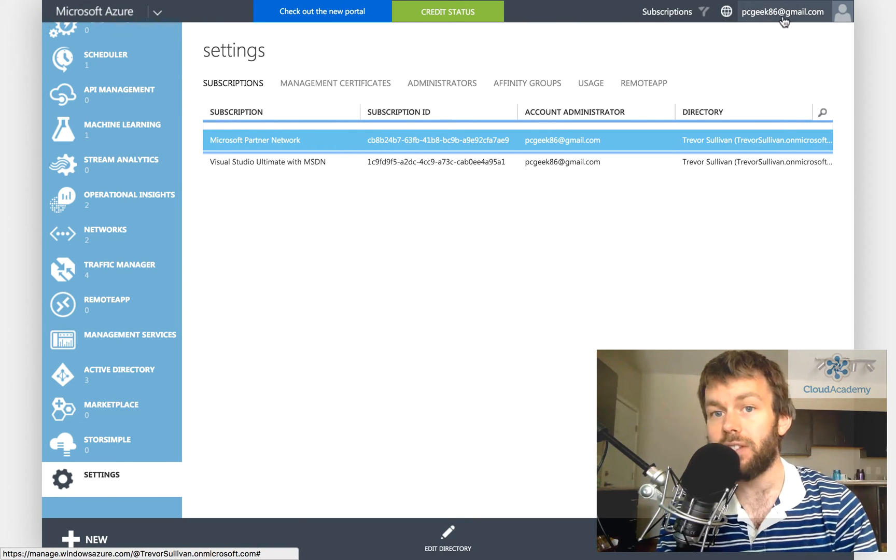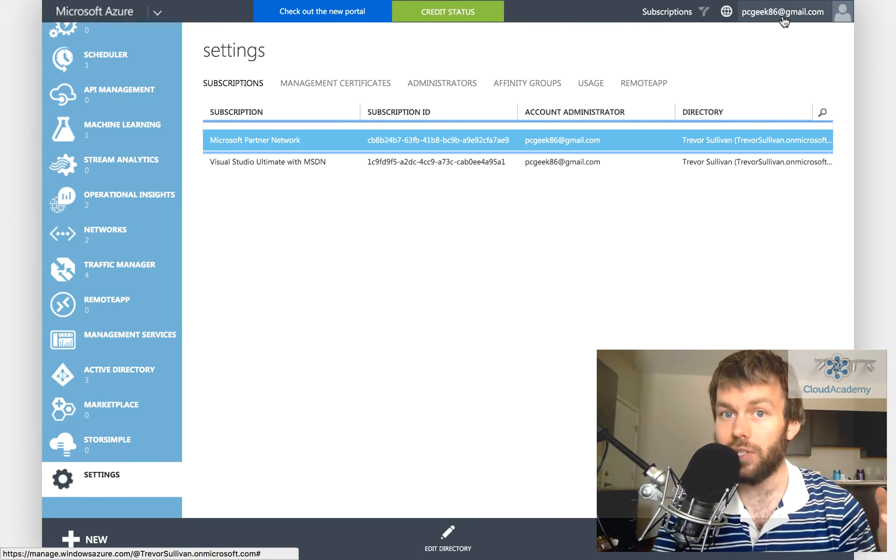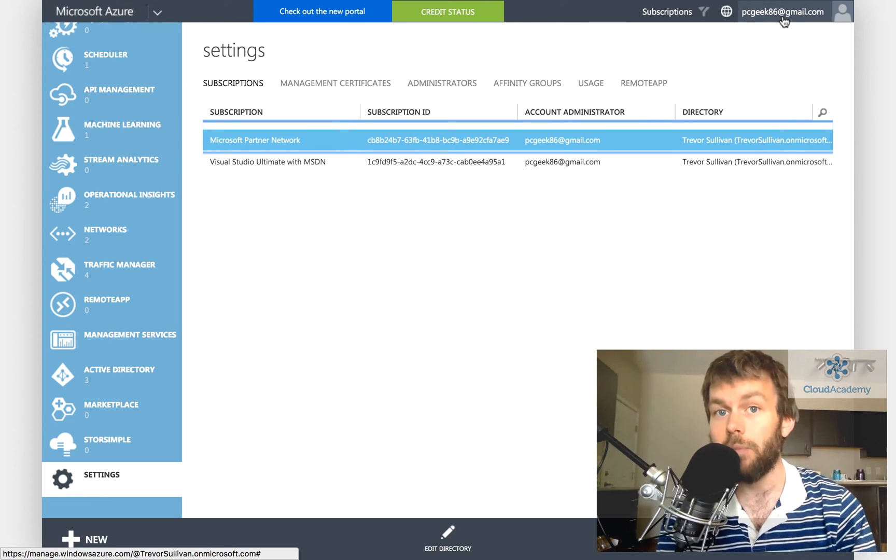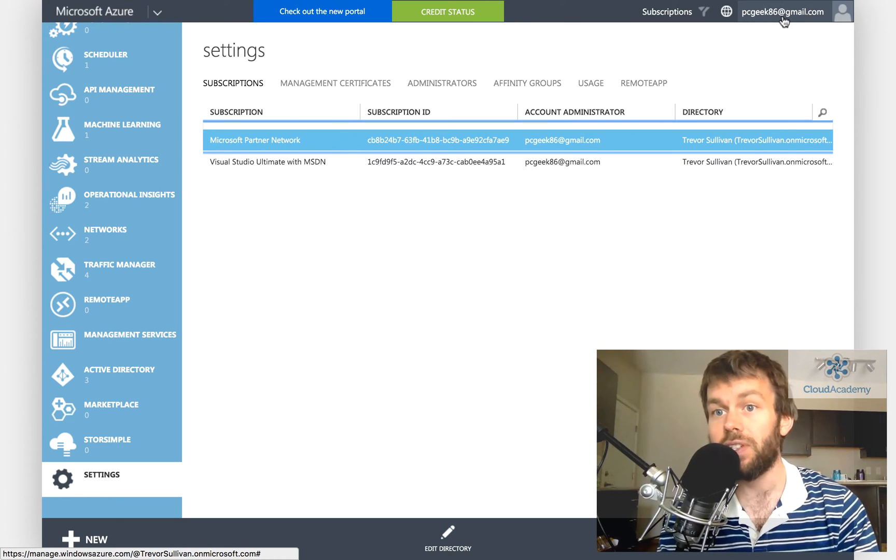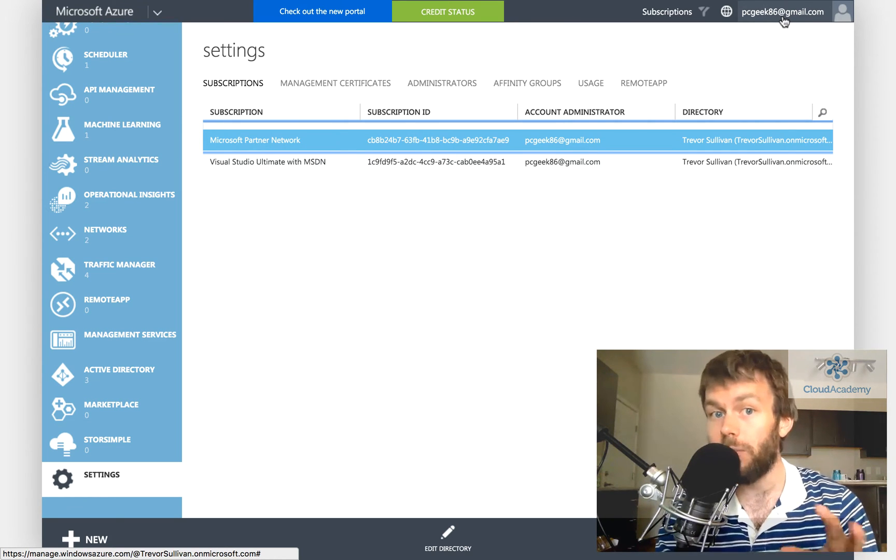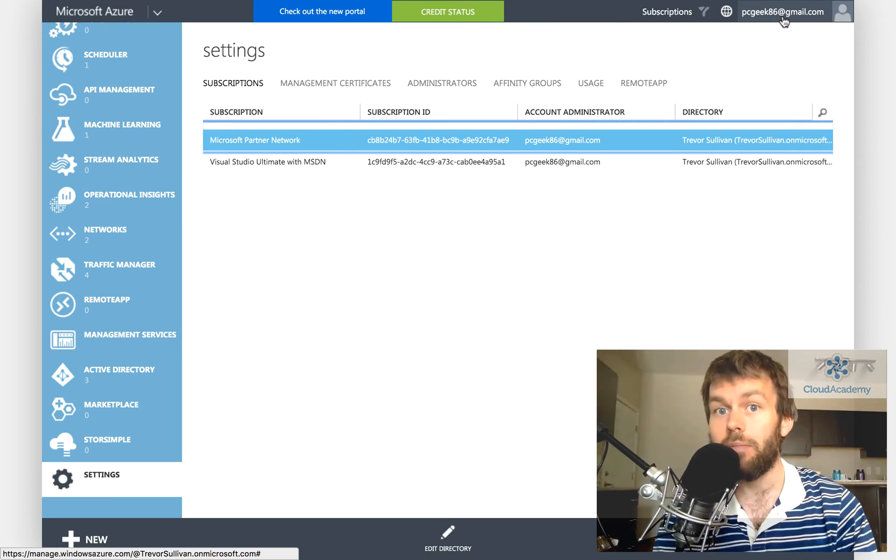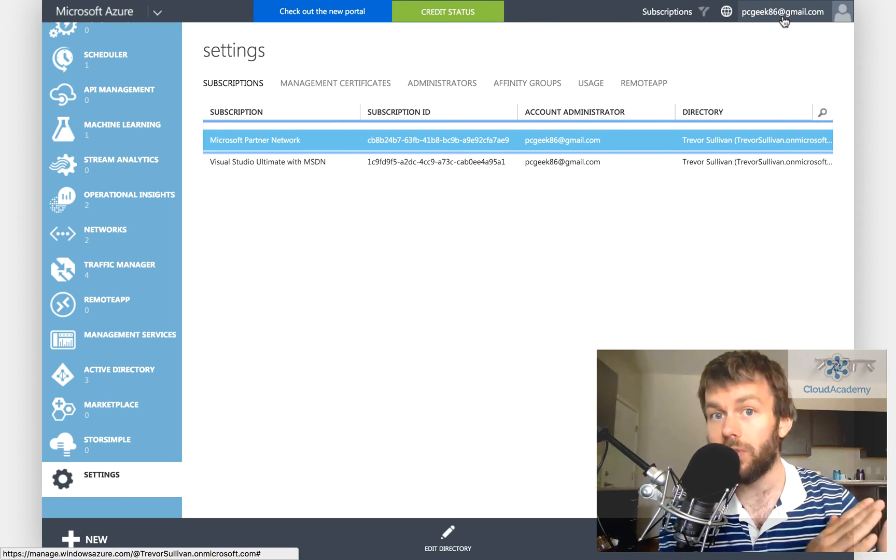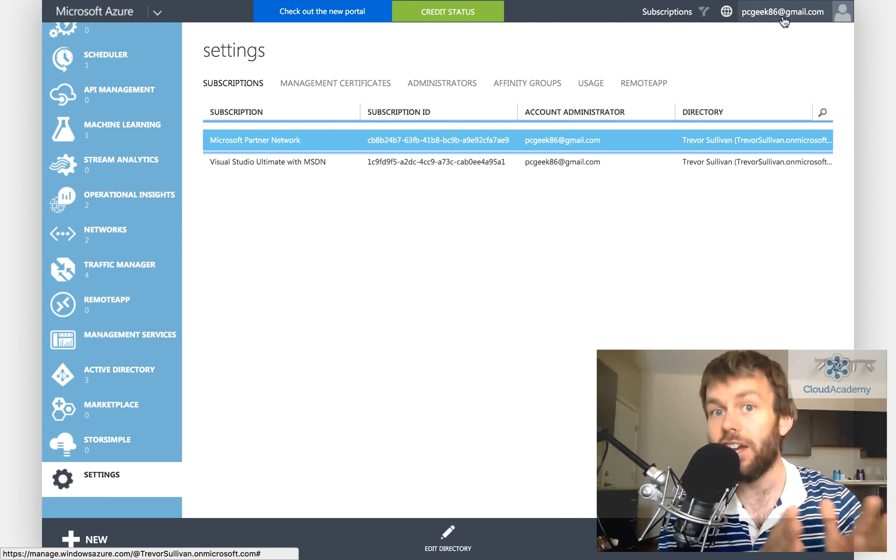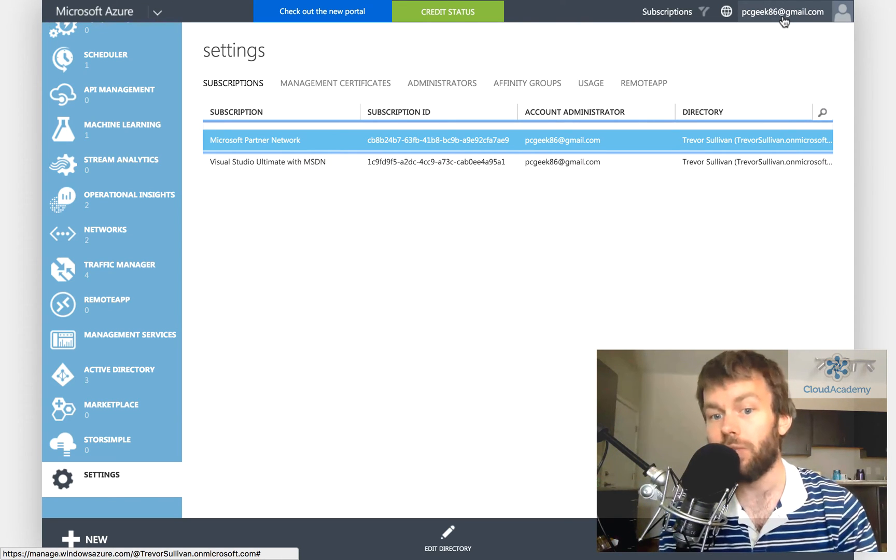Now you'll notice that instead of logging in with my Azure Active Directory user account, I'm actually logging in using my Microsoft account instead, which is a global administrator in both the source and the destination Azure Active Directory tenant.